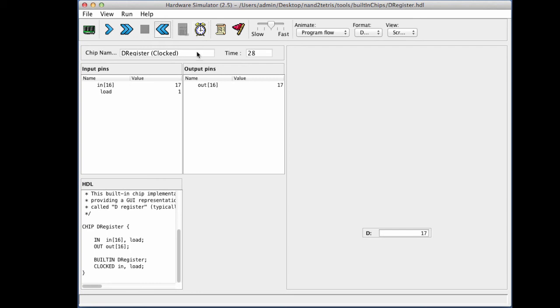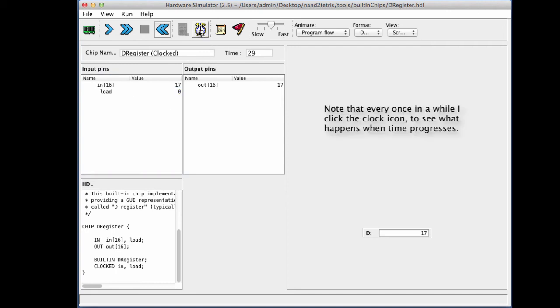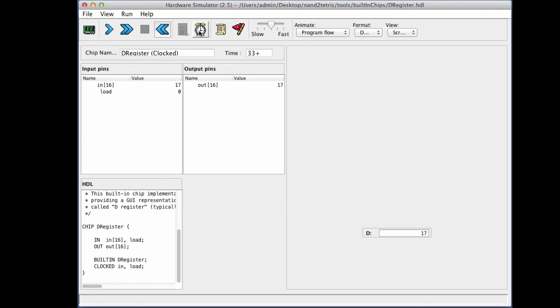And it will remain 17 until a point of time in which I will decide to change it into something else. Now, one thing which I may want to do is set the load bit to zero. And this will serve as a safety so that if inadvertently someone changes the value of this register, nothing will happen until the load bit will be asserted. So let's go ahead and change the value of the register, which is presently 17, to let's say 23, which is another one of my favorite numbers.